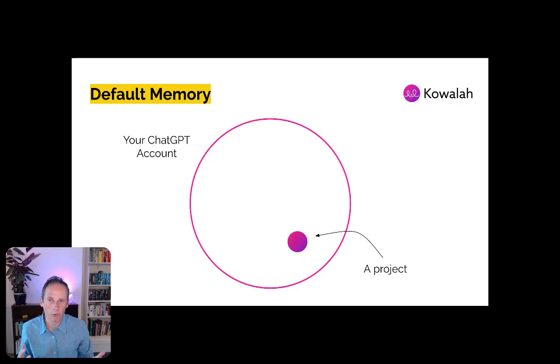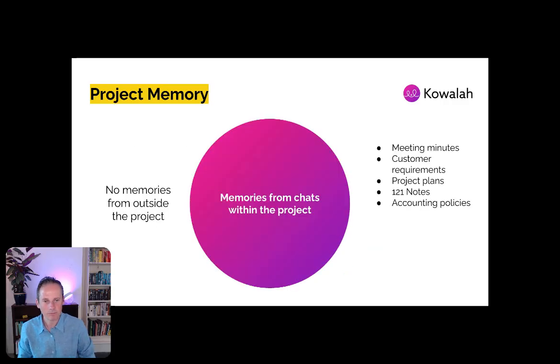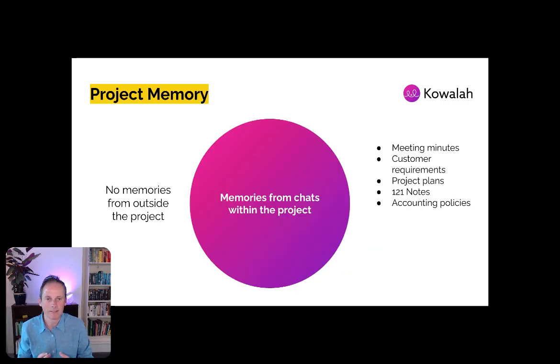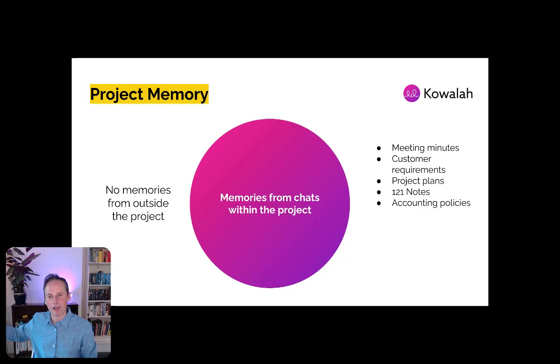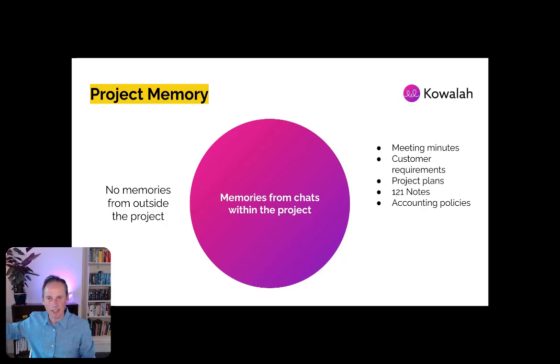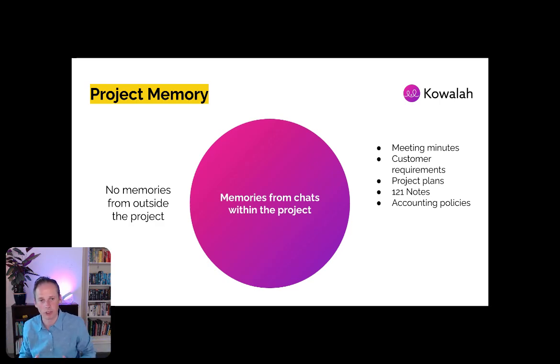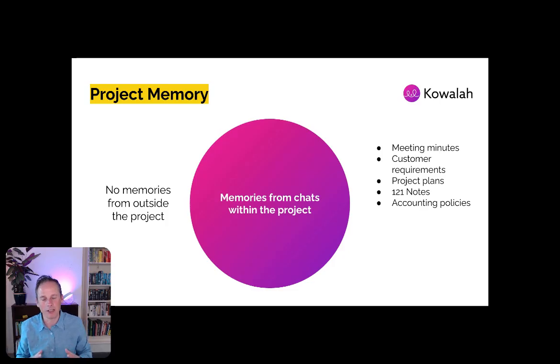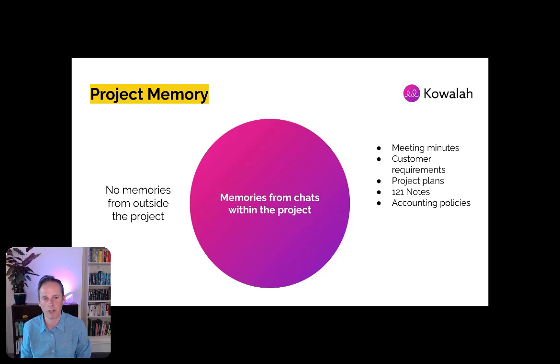So what project memory is going to do is actually bring this right in so that now within a specific project, there are no memories from outside of the project. Anything else that you've been discussing in ChatGPT does not come into the project. Only the chats that are within that project are feeding the project's memory.